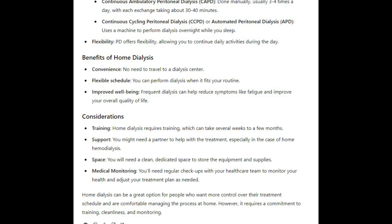Considerations for home dialysis: training is required, which can take several weeks to a few months. You might need a partner to help with the treatment, especially for home hemodialysis. You will need a clean, dedicated space to store the equipment and supplies. You'll also need regular checkups with your healthcare team to monitor your health and adjust your treatment plan as needed.